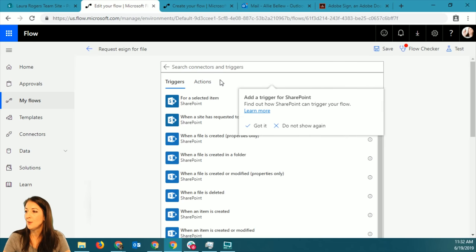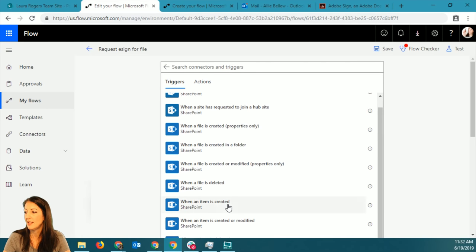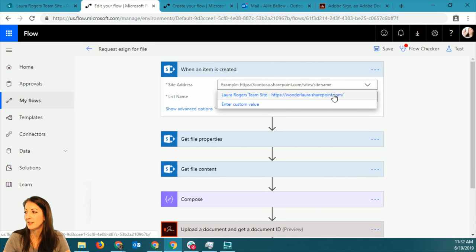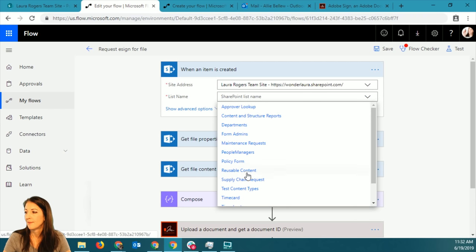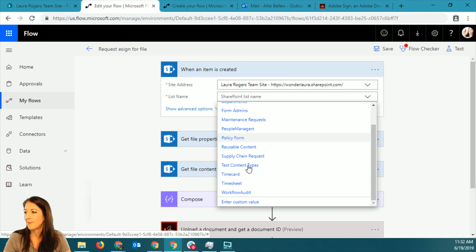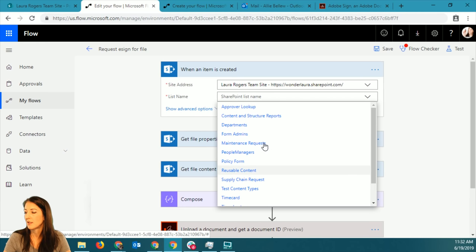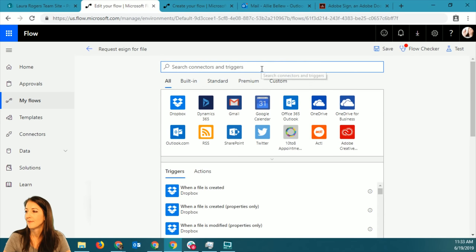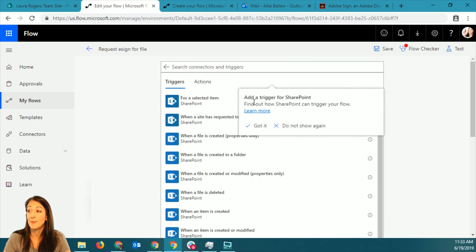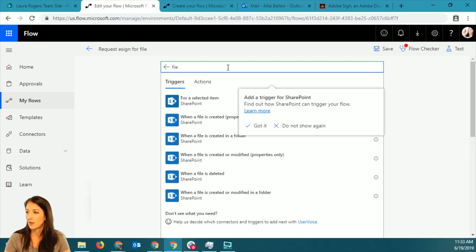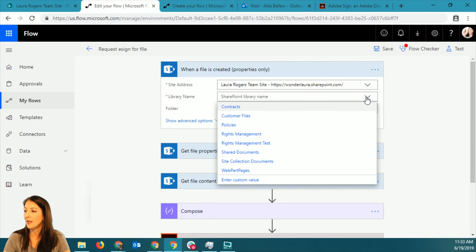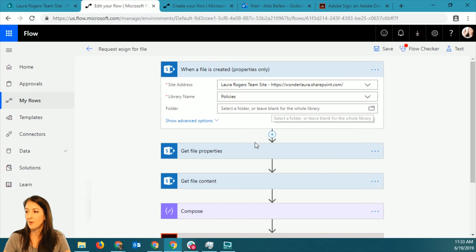I'm going to say SharePoint 'when a file is created.' Then I'm going to point to my Policies library. When a file is created - there we go - what library: Policies, and I don't care about what folder it is. Then I want to get that file's properties when it's created.